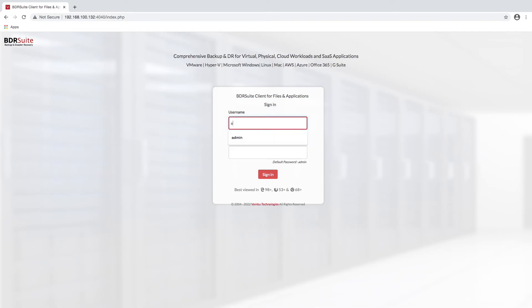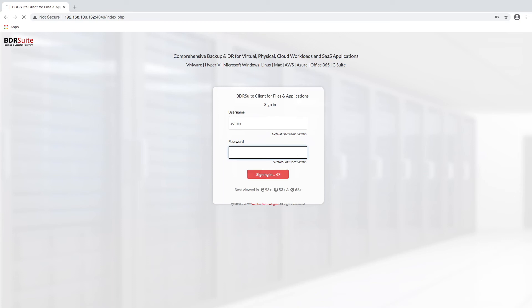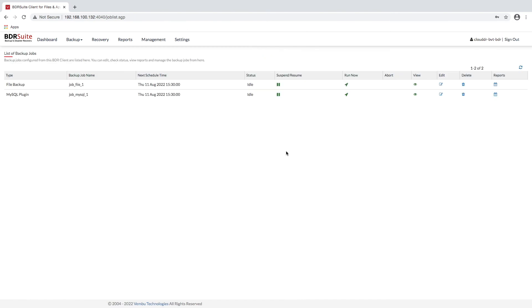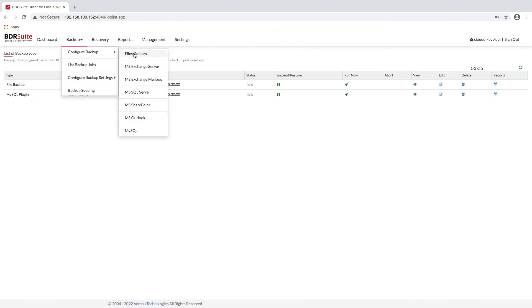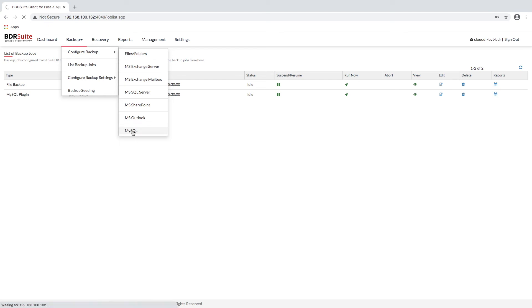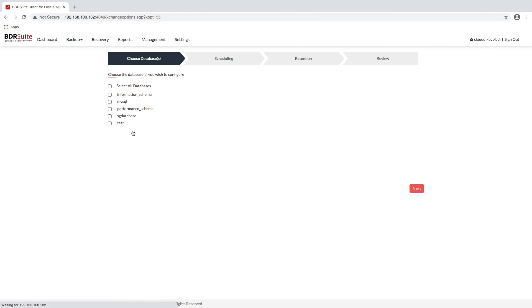BDR Suite backup for applications provides application backup for business-critical applications such as Microsoft Exchange, SQL Server, SharePoint, and System State Data as well as MySQL without backing up the entire machine. You can also choose to back up the entire set of application data or selectively choose which application databases you protect.